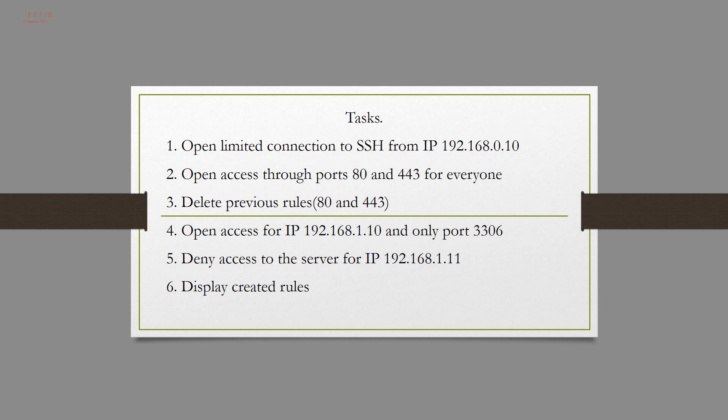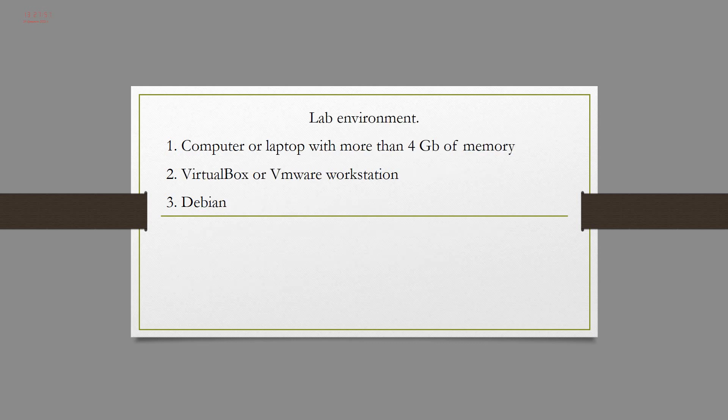In the fifth step, I deny access to our virtual machine from, for example, IP 192.168.1.11 and finally, I display created rules.